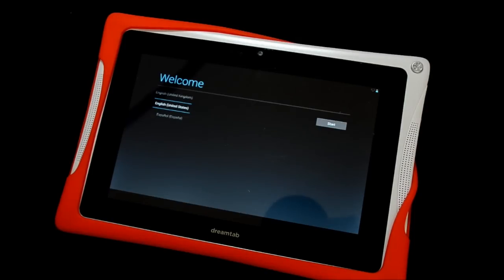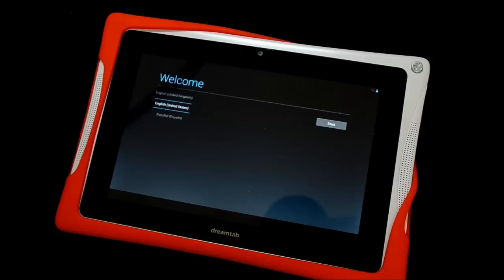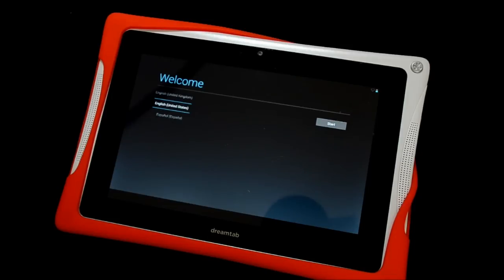then you can either sign in if you already have an existing Nabi ID or it'll give you the option to sign up and create your Nabi ID. And it's pretty easy. It walks you through everything from there.